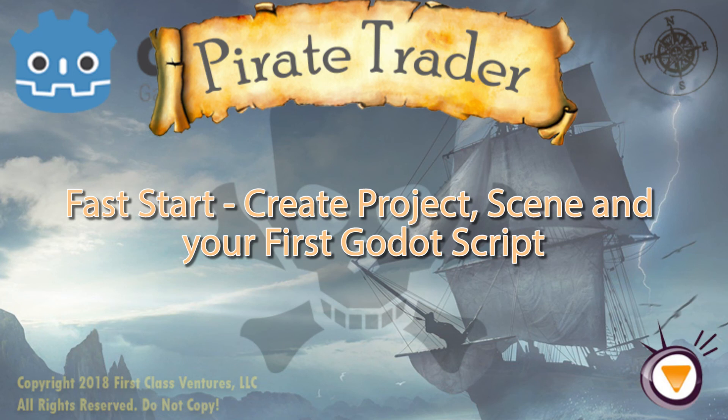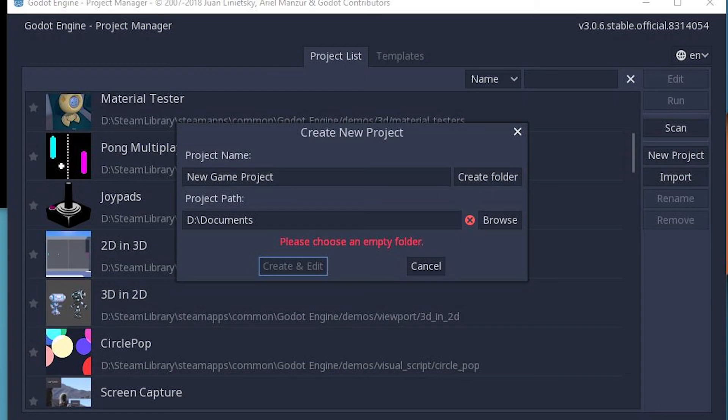Greetings and welcome to Godot Pirate Trader. I'm your instructor Greg Moss. In this course we're going to make an exciting pirate trading game using the Godot game engine.